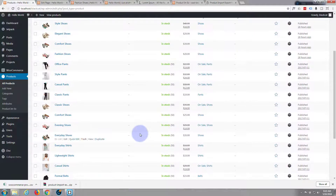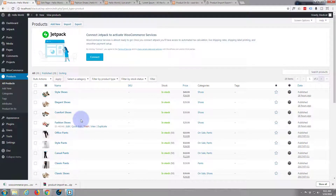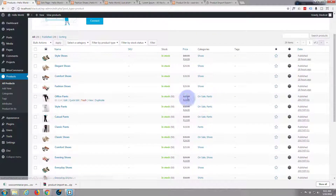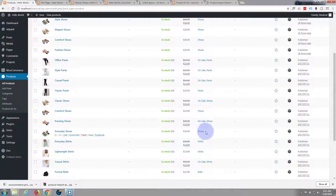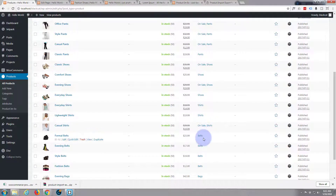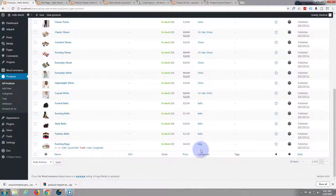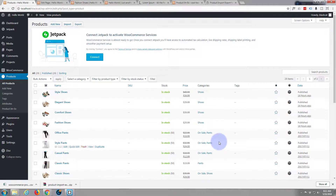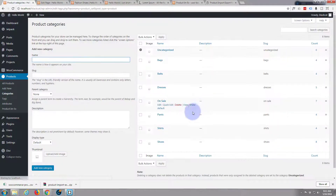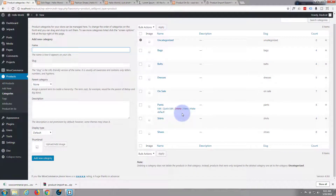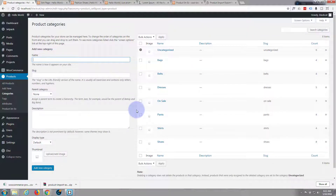So that has saved me a lot of time. And not only has it imported the products, it's also got the categories: on sale, pants, shoes — which we already had — shirts, belts, and bags. That's great, so it's done our categories for us as well. Let's just double check those. Fantastic, that's got our categories organized as well.